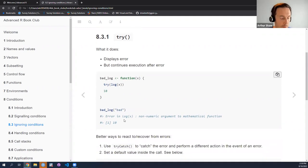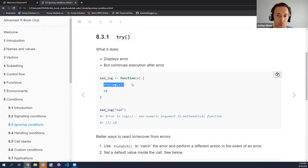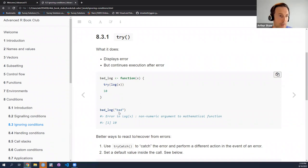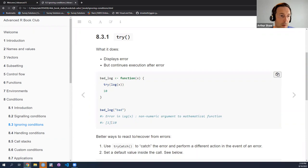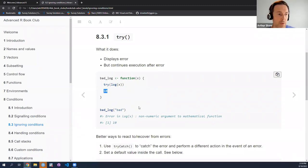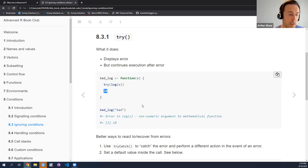Let's see an example. We have a bad logarithm function where we take the log of X and wrap it in try. We're going to try to take the log of X regardless, and then return to the console the number 10. If I use the function bad log and set X as 'bad' — clearly not a numeric value upon which you can take a log — you receive an error message from the log function. But notice the function continues its execution onto the next line, which is simply to return the value 10.